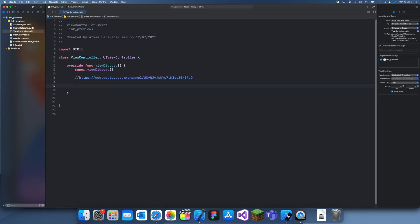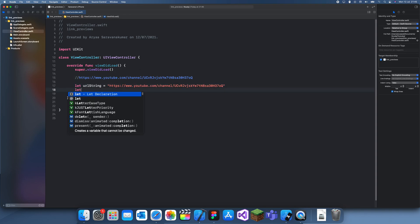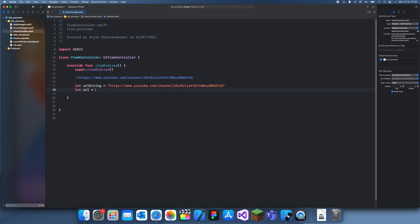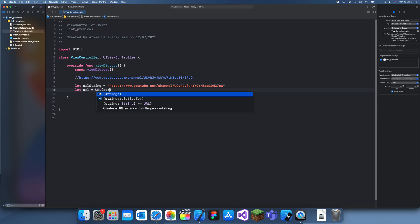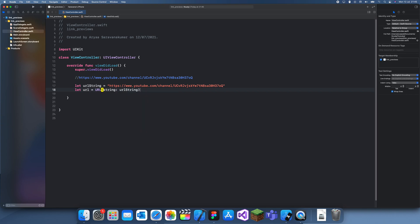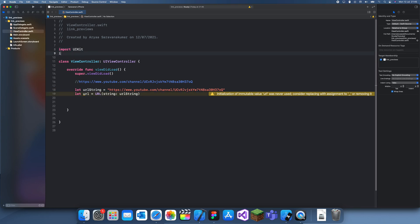The way we actually create the link preview is like this. The first thing you want to do is create the URL string, and that is just this up here. Then we create the actual URL. To do that you just do URL string. Now you can actually start creating a preview, but first you need to import link presentation.